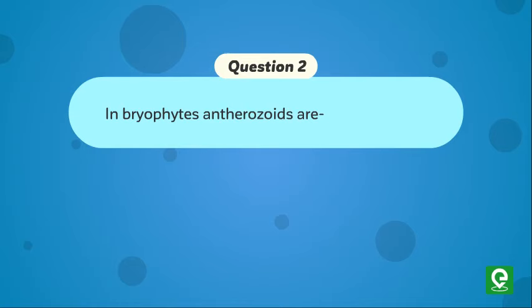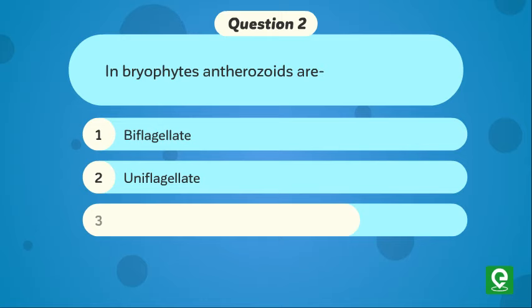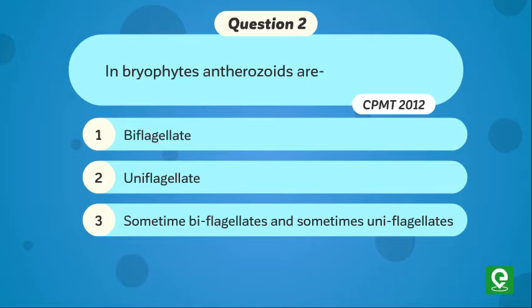Question 2: In bryophytes, antherozoids are: 1. Biflagellate, 2. Uniflagellate, 3. Sometimes biflagellate and sometimes uniflagellate. This question was asked in CPMT 2012.